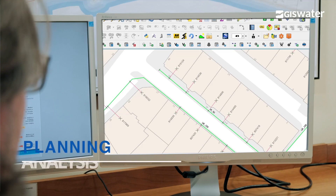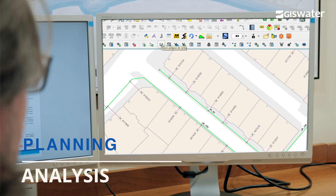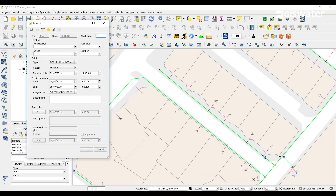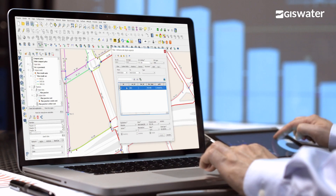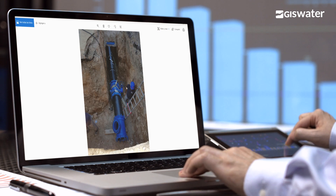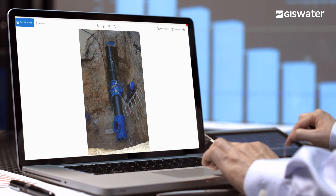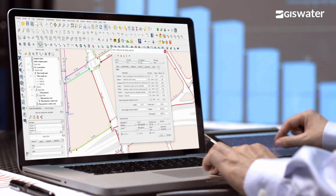It is possible to effectively and efficiently create master plans of water supply, urban drainage, and sewerage. Connecting the hydraulic model with real data gives an excellent opportunity to dimension the networks with precision and efficiency.